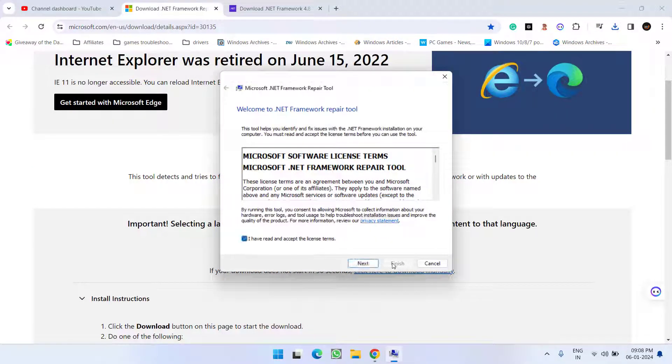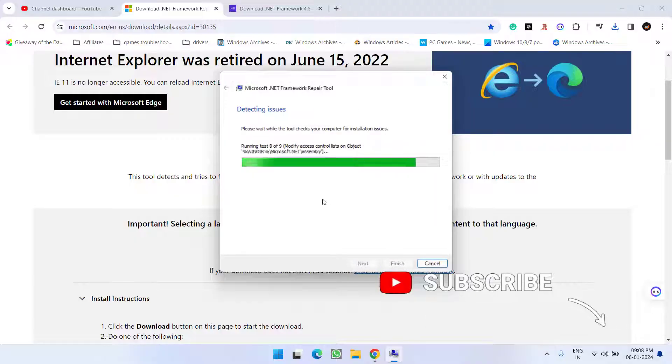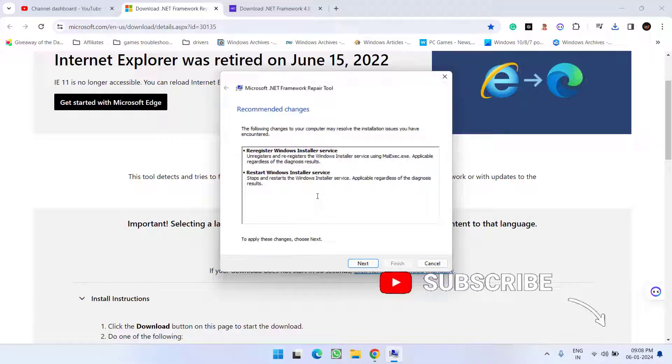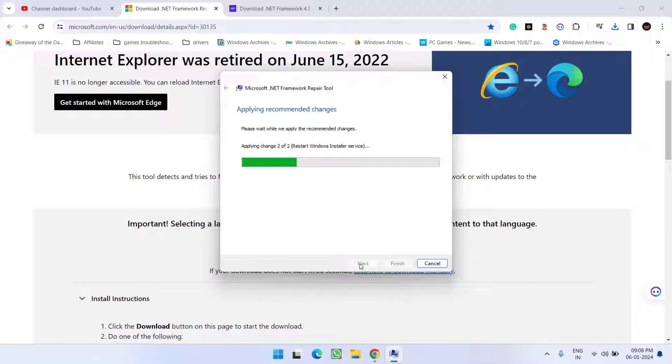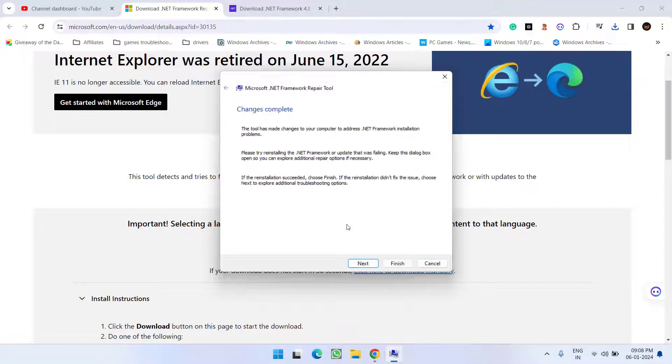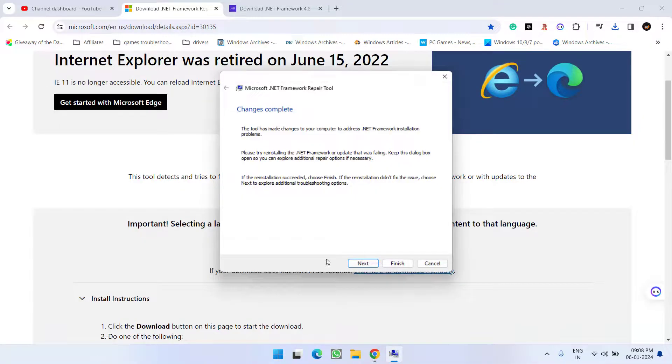Accept the terms and conditions and hit the Next button, and it will automatically test all the issues with your .NET Framework. In the end, it will help you fix the issue of .NET Framework 4.8 or a later update is already installed on this computer.